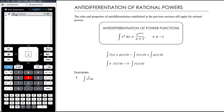On the worksheet set a couple of lessons ago there were a couple of square roots, so you did do a few anti-derivatives with powers of a half, but I just want to focus on those in isolation here in this video.